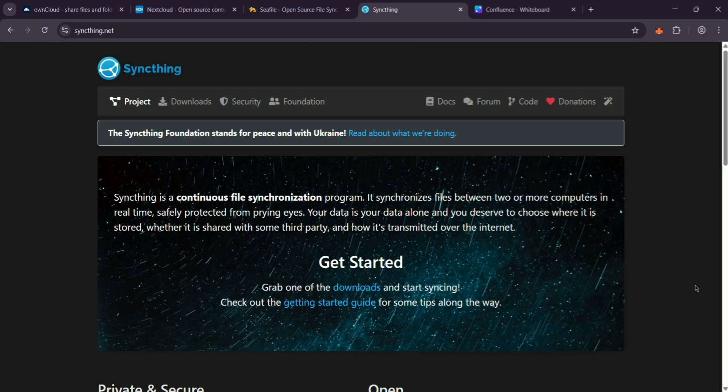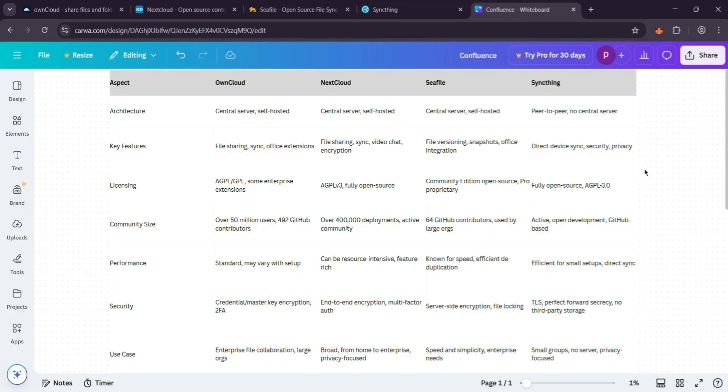So, how do they stack up? OwnCloud, NextCloud, and Seafile all need a server you set up. OwnCloud and NextCloud are feature-packed, NextCloud's just more updated. Seafile keeps it fast and simple. SyncThing? No server, just direct syncing between devices. Which one wins? Depends on you.